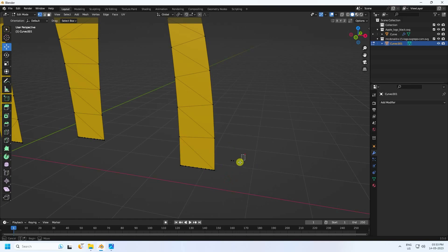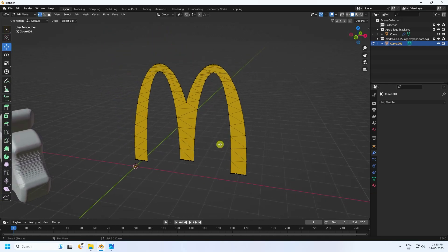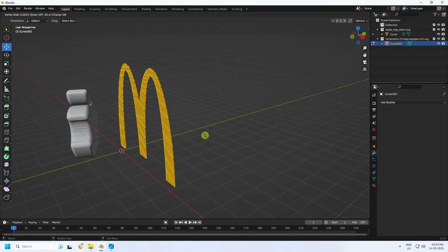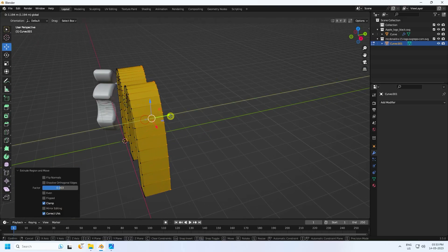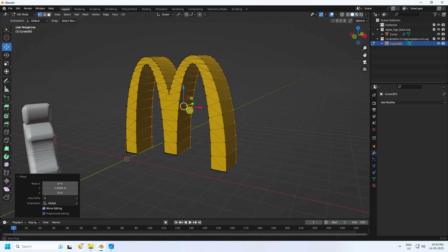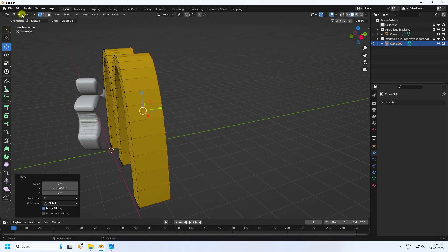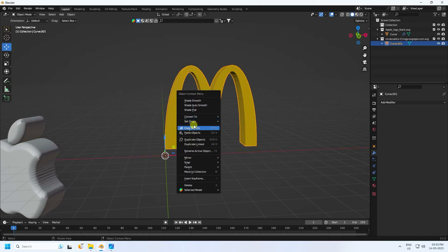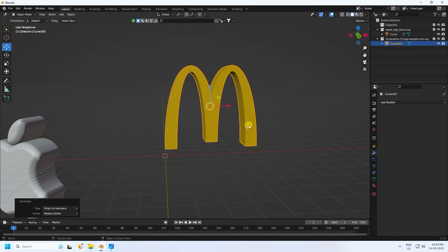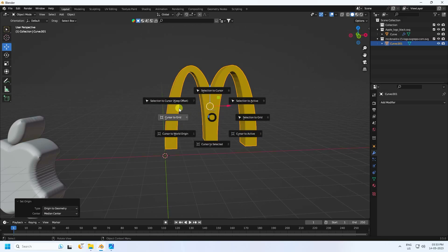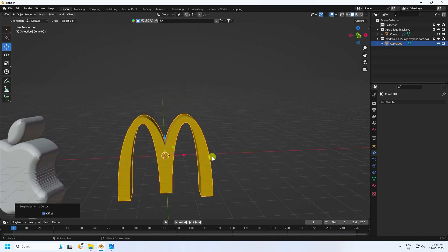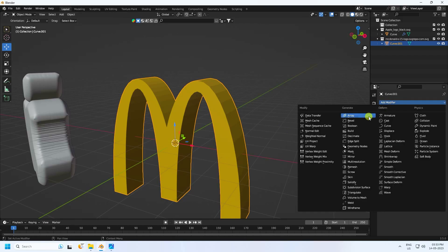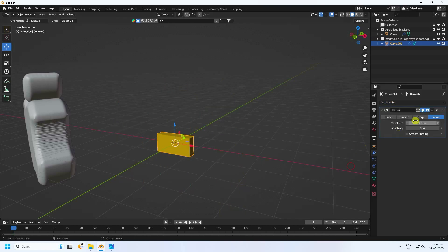Same as before — in Edit Mode select all and press E and G to extrude, increase depth a little bit. Set pivot: right-click, Set Origin to Geometry, then Shift+S, Cursor to Selection. Now go to Remesh in Edit Mode — same size 0.001, press Enter.